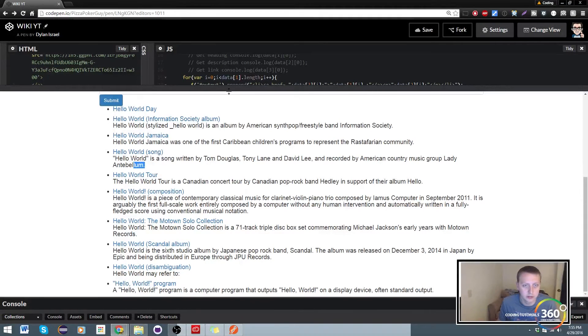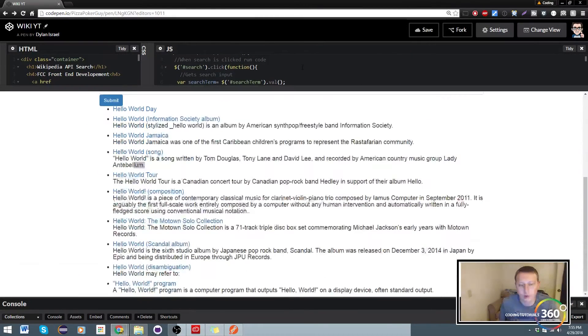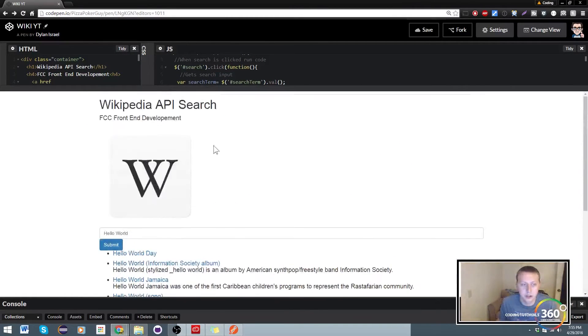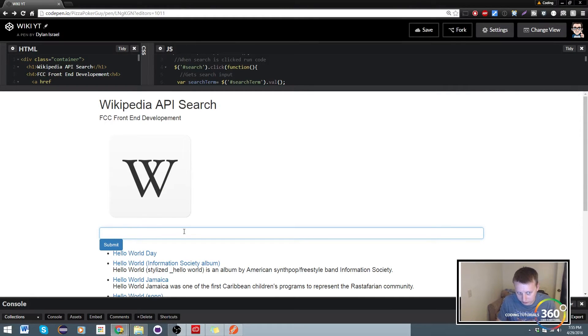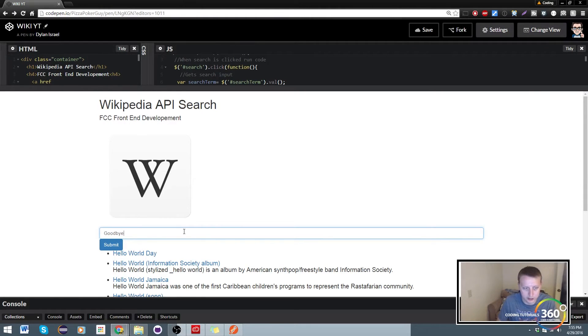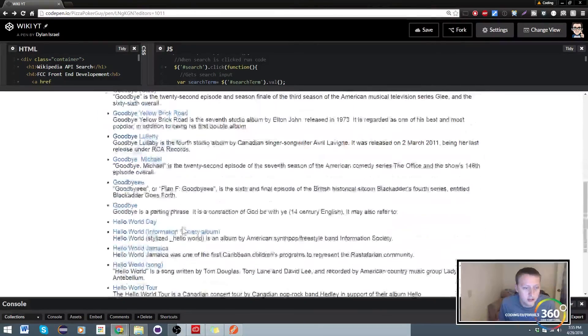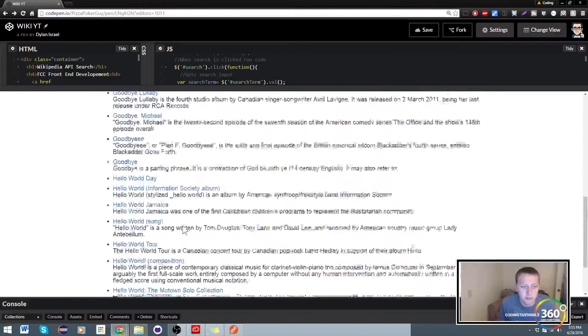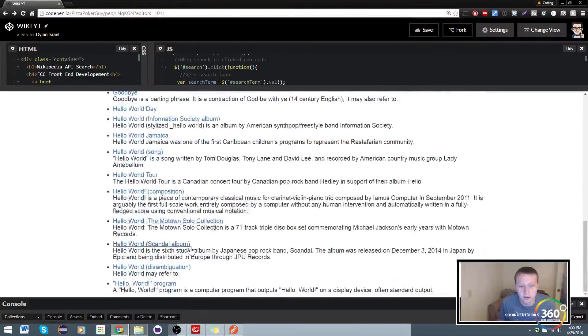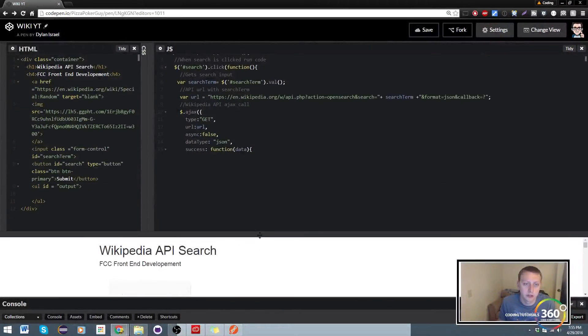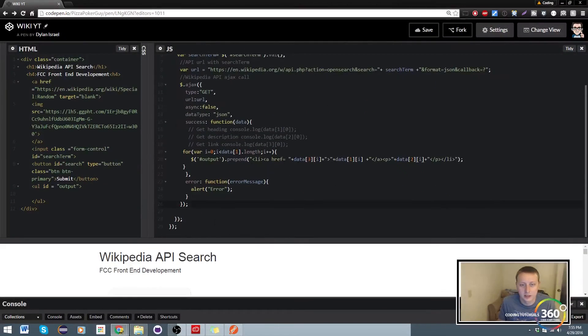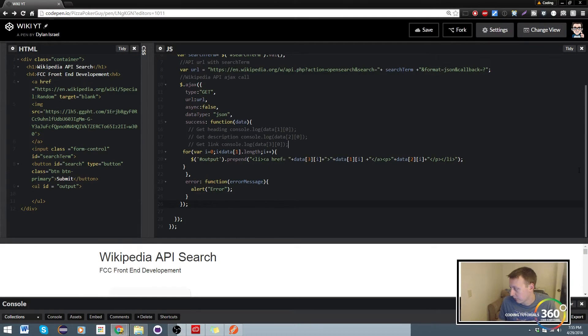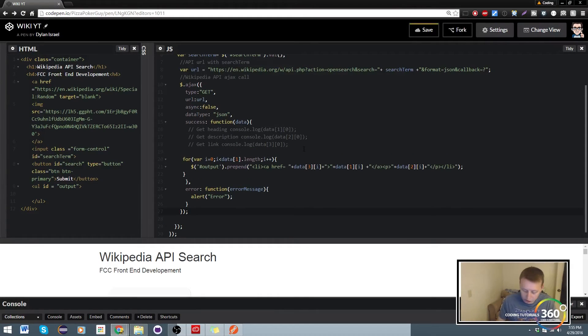So what's the bug I'm talking about? When working on this, let's go ahead and choose a second word. Instead of hello world we'll say goodbye. Now when we submit it, you'll notice that it prepends on top of it but doesn't actually delete the information. So what we can do to fix that is above the for loop, outside the for loop but within the success function.